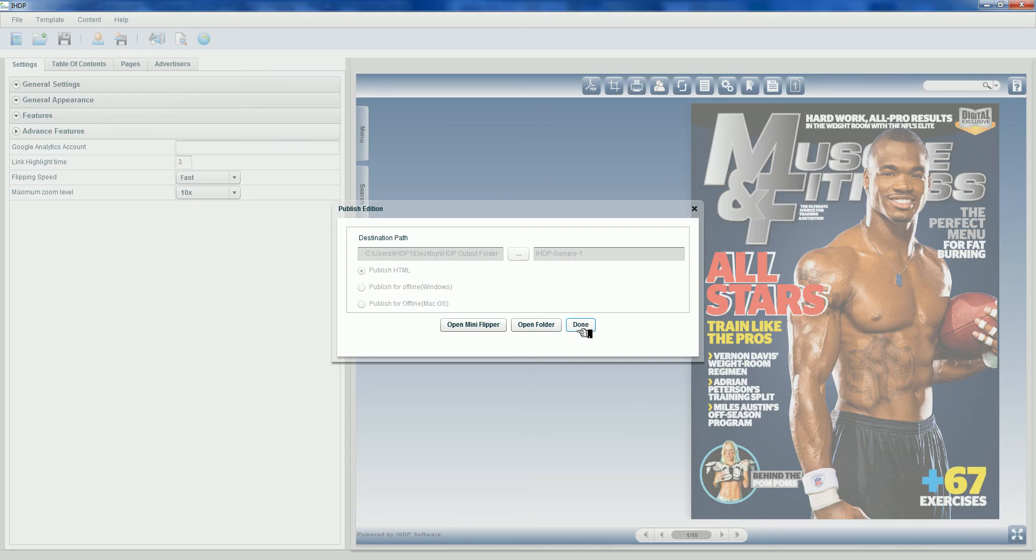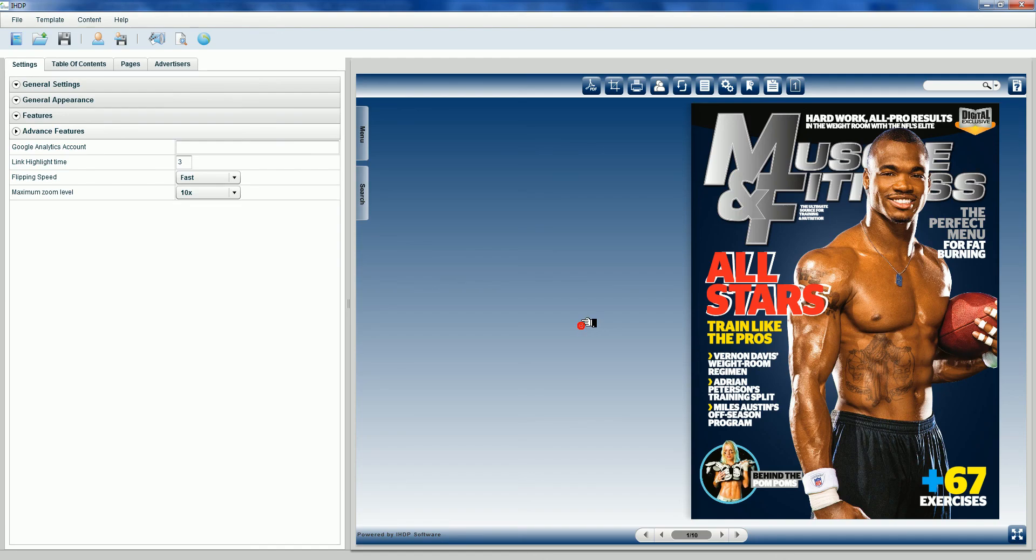So we're going to select done. IHDP version 2.0 creates a web-based solution for the iPhone, iPad, Blackberry, and Droid. I thank you so much for your time. In under three minutes, we've created a digital edition. Please go ahead and enjoy the 30-day trial.